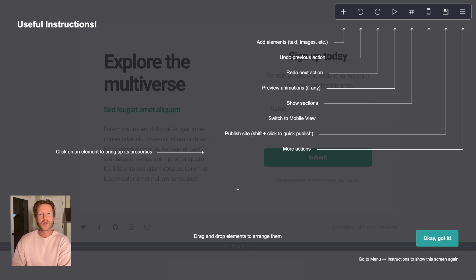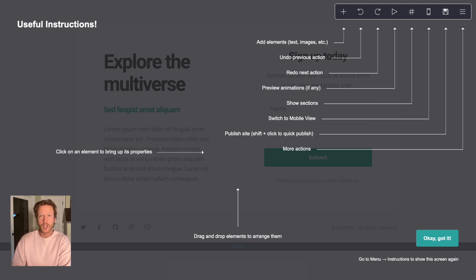This is Jack from NoCodeMVA. I am on the Card website, and that's what we're going to use today to build a landing page.